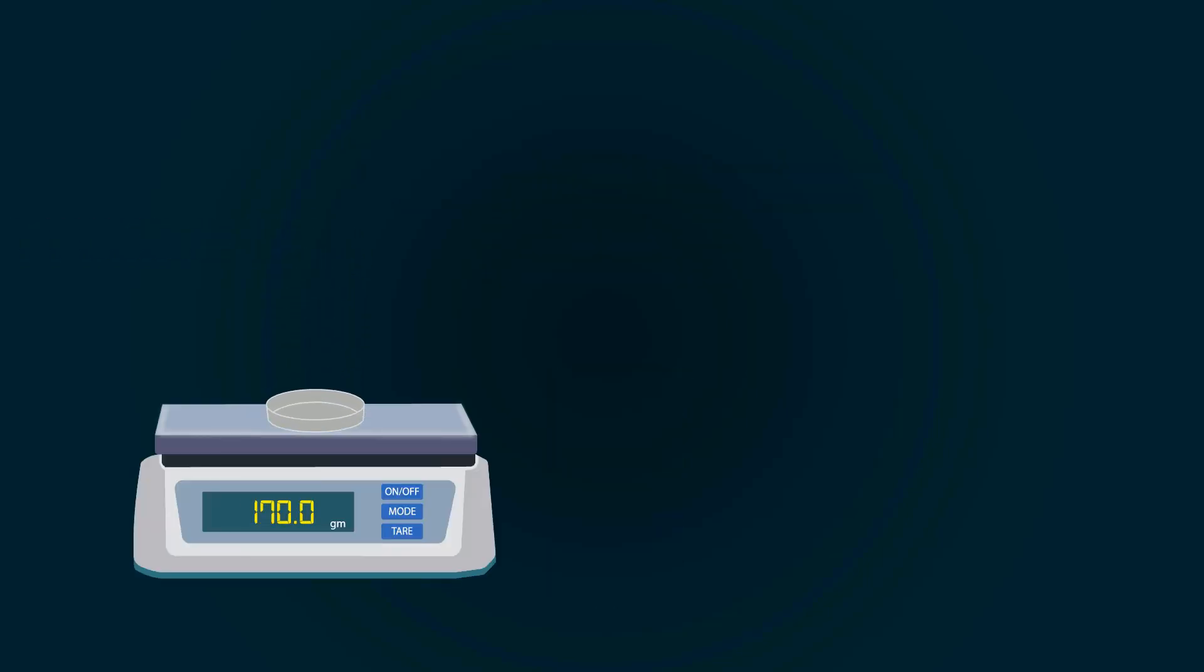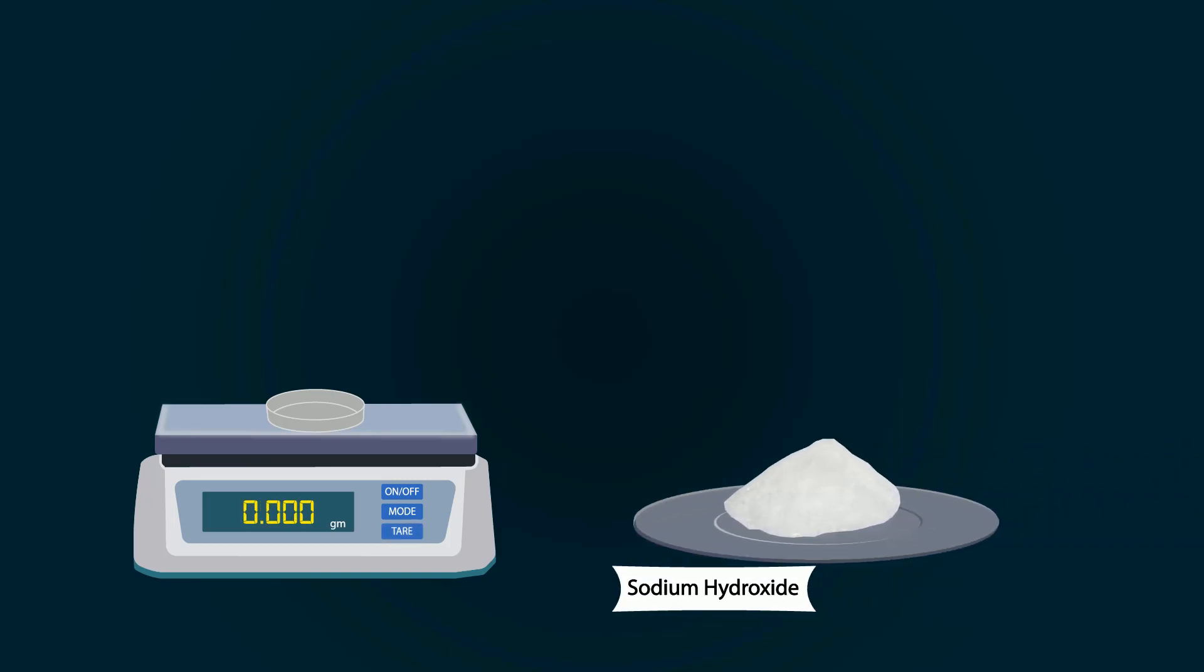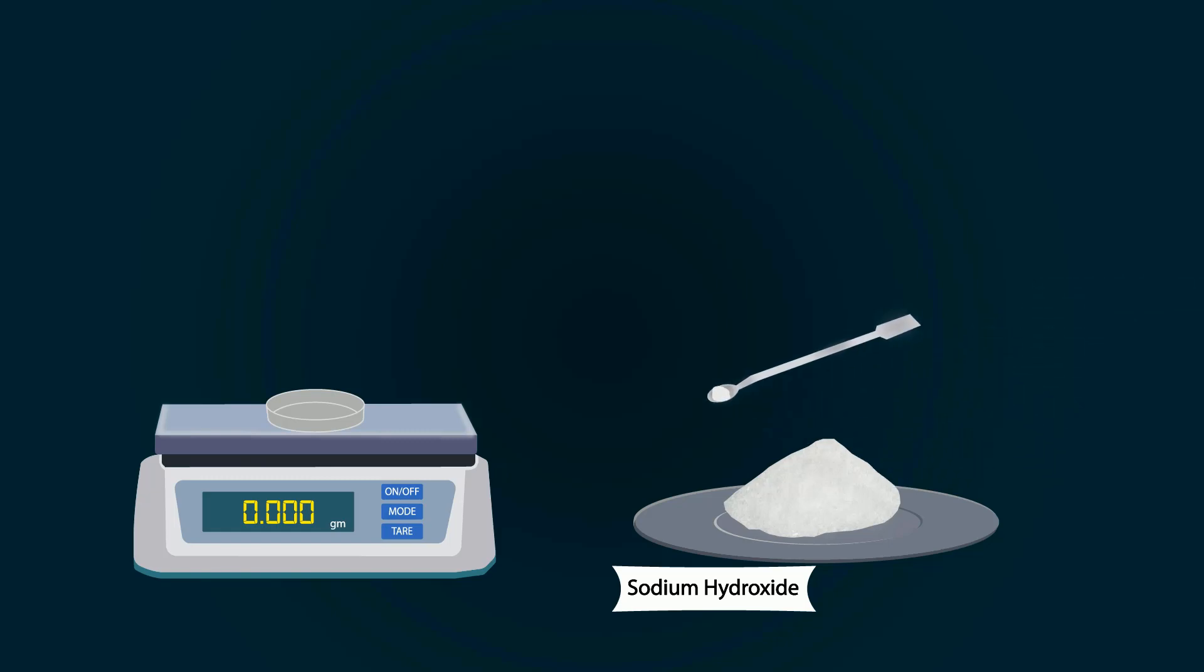Take another petri dish and put it on the weight balance. Tare the weight balance. Take NaOH chemical from stock bottle. Put this into petri dish with help of a spatula. Weigh precisely 4 grams.